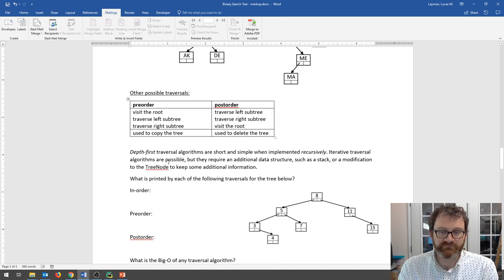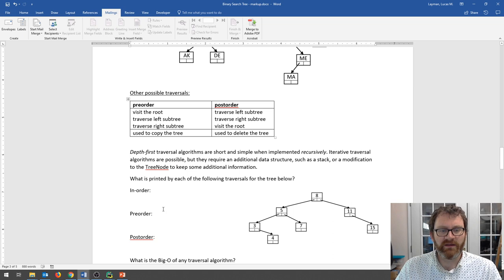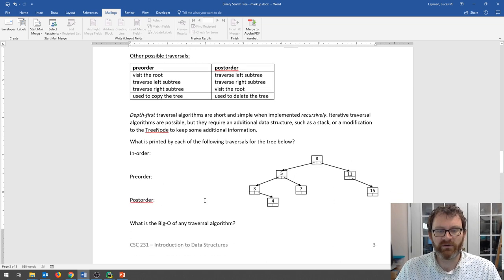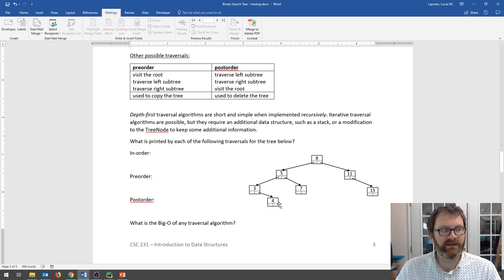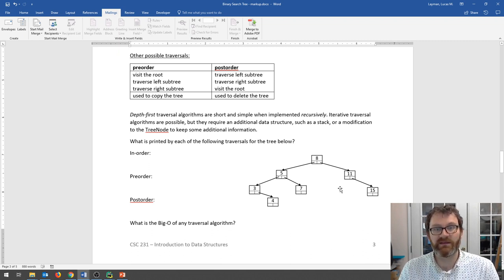Take a minute and practice your pre-order, in-order, and post-order traversals. Make sure you understand them by applying them to this tree. Pause the video now, and then we'll come back and give you the answers.